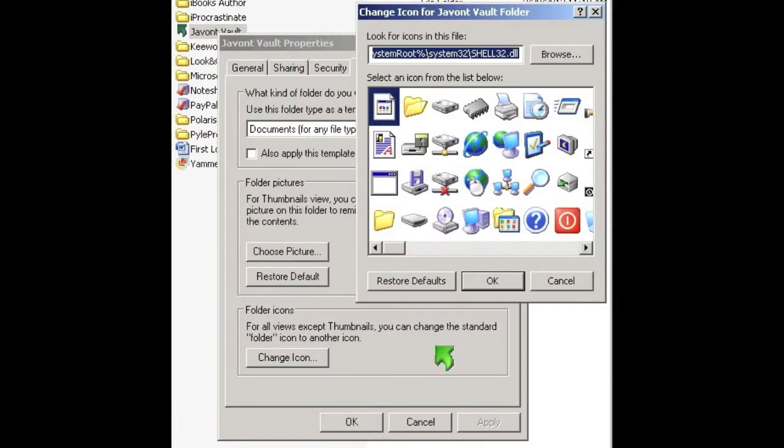Unfortunately in Windows it's not quite as simple. In XP you can change the icon of the folder, which is at least something. On Windows 7 you'll have to install a small program that will let you change the color of the folder.